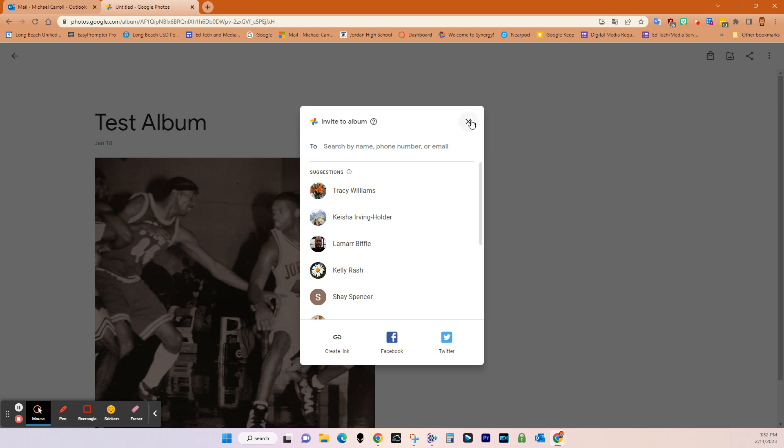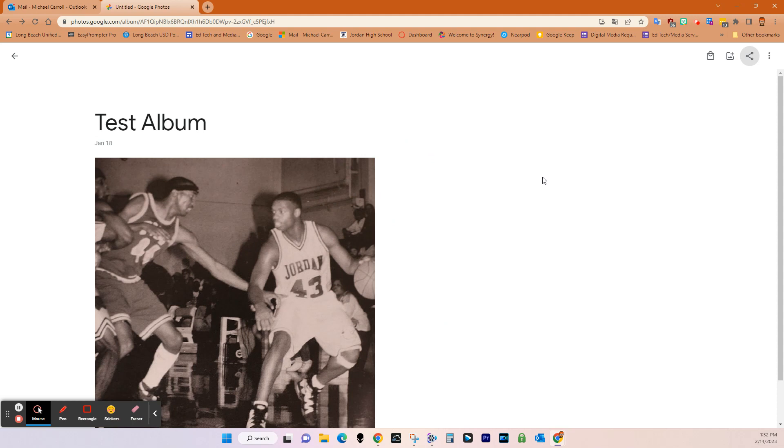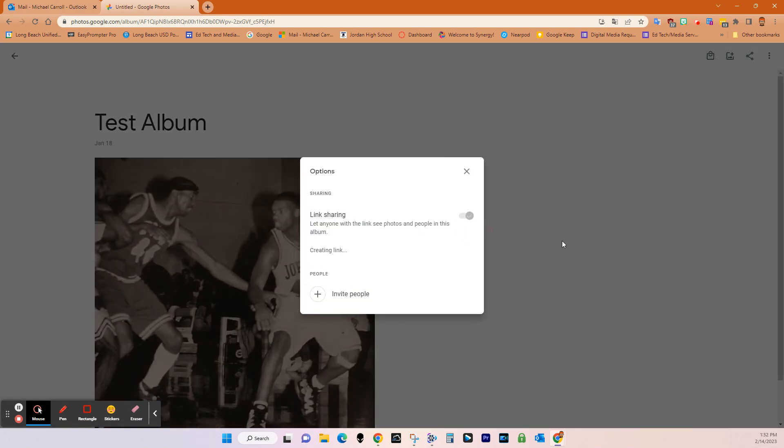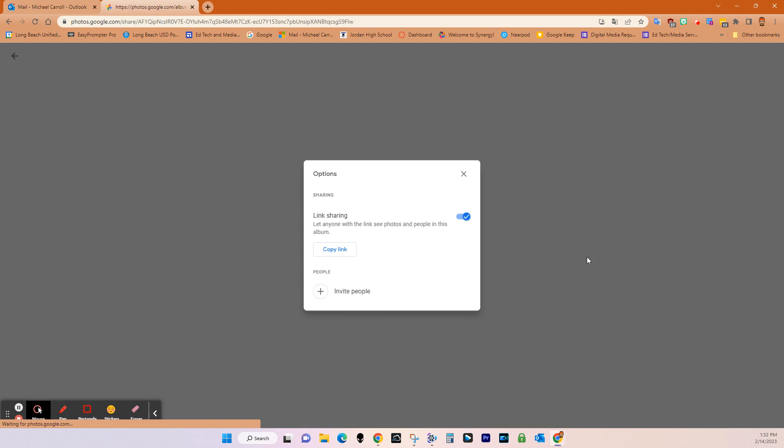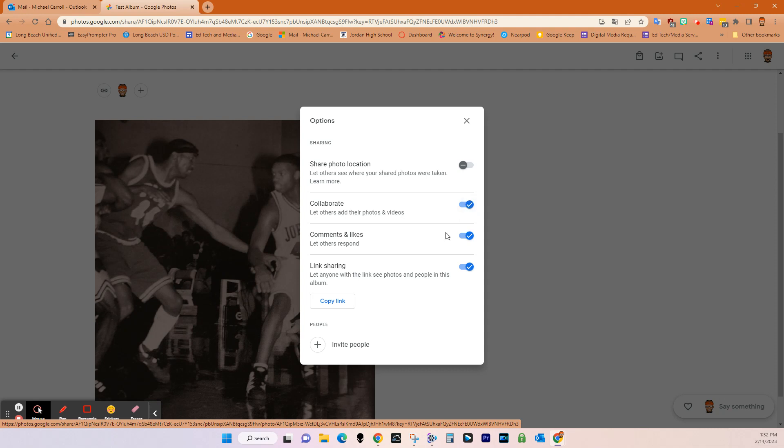But if I want them to be able to collaborate on it, then what I'm going to do is come over here to the three dots, I'm going to go to options. And then under options, I'm going to turn on link sharing. And then you'll see it says collaborate, let others add their photos and videos, you want to make sure that that toggle is on.